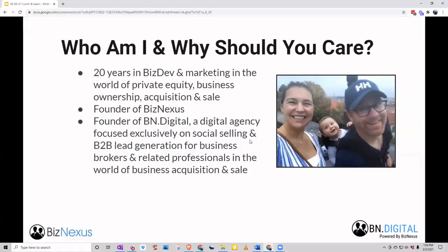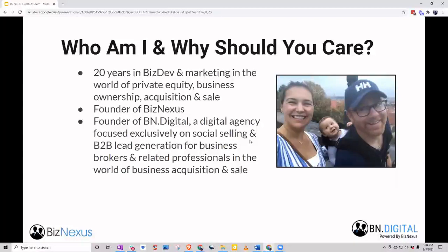If you are new to this Lunch and Learn, I'm Adam. I run BN Digital and BizNexus. BN Digital is what we really cover here — that's our off-market agency for deal flow. All we do is social selling for intermediaries and private equity, family offices, and everyone in business acquisition and sale. BizNexus is our platform for on-market, intermediary-backed deal flow — a matching platform. Between those two offerings, we aim to cover all of your deal origination.